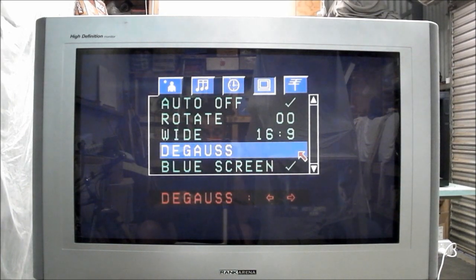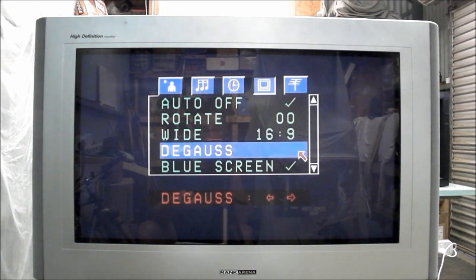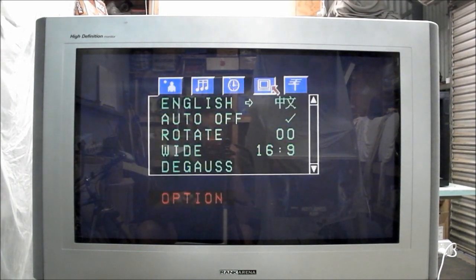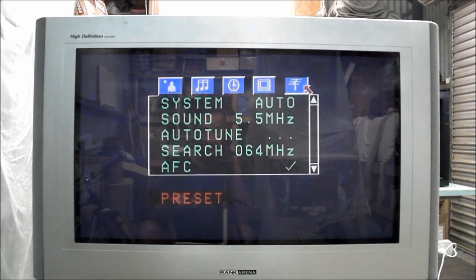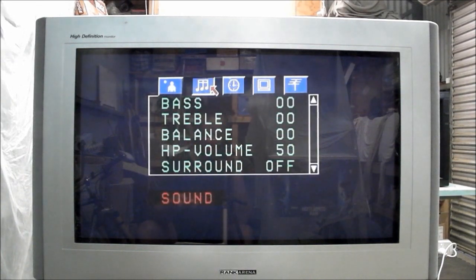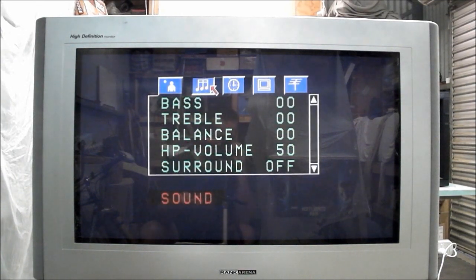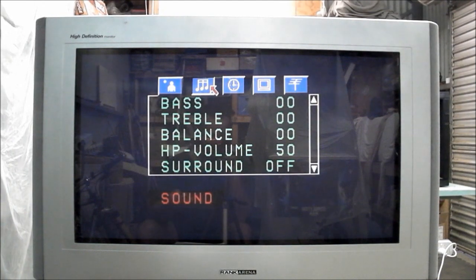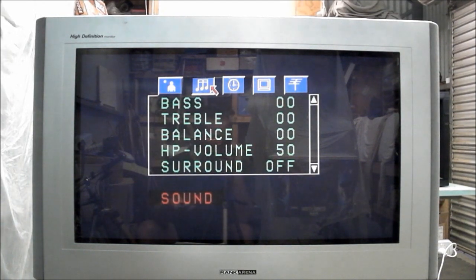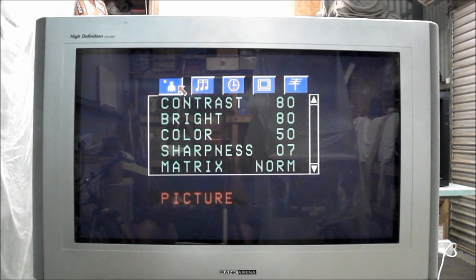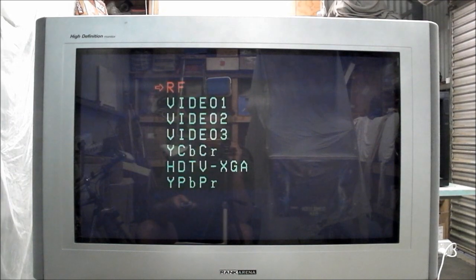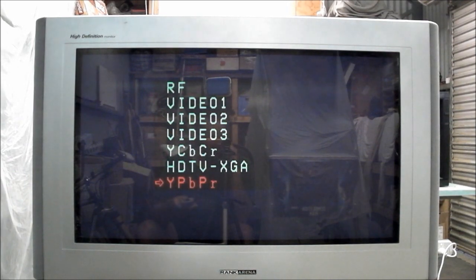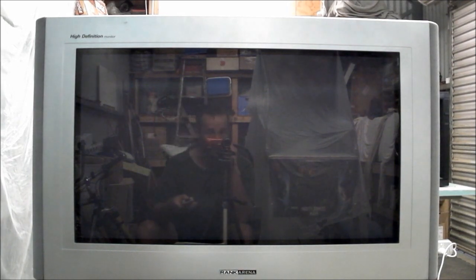You can degauss the screen at any time you like, lovely. The menu system's not really like any other TV I've had. It's pretty basic, sort of a cheaper looking menu system, but it does the job and that's the most important thing. So we'll go into this HD component source, get that crosshatch up again.